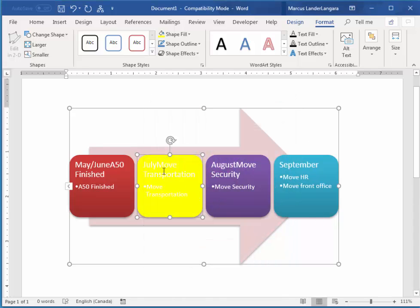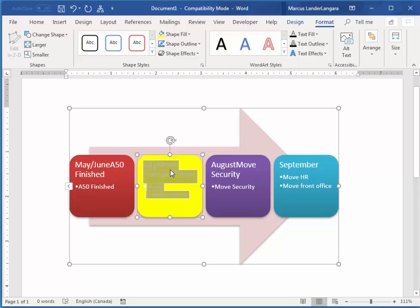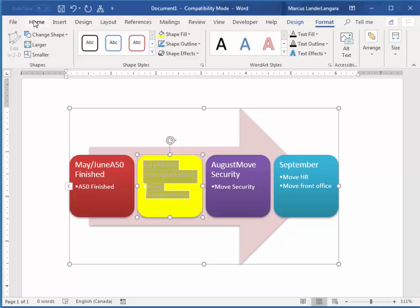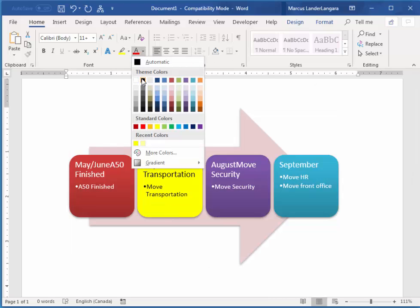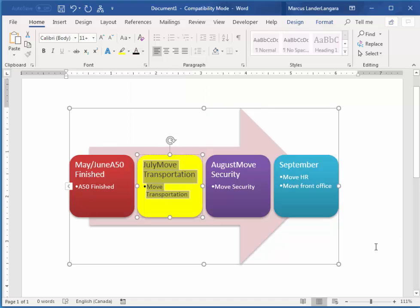Now this text here is white and it's hard to read against the yellow background. So what I'm going to do is just select that text. And we can just change the text color. Notice we have the text controls here. But we can just go back to our Home ribbon and choose color here as well. Whatever you like to do.